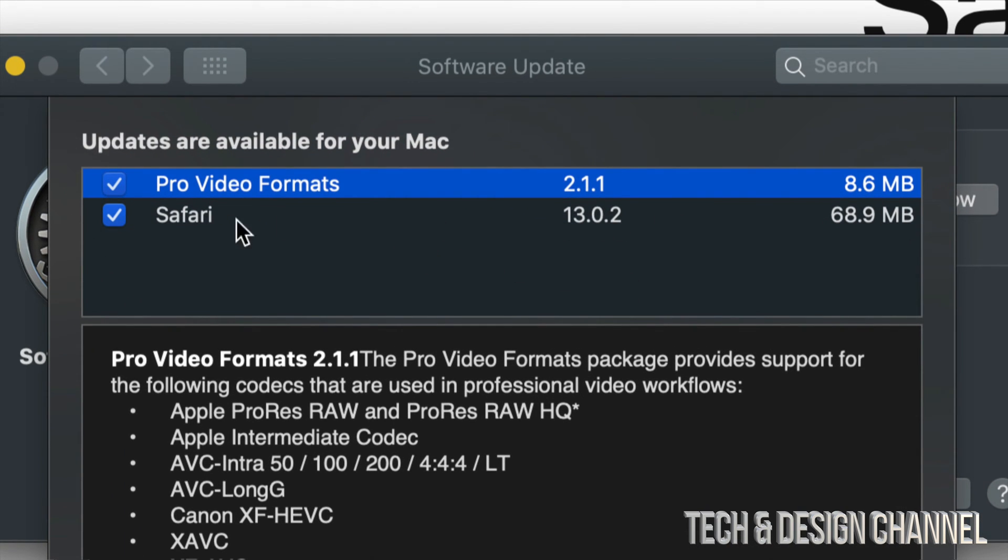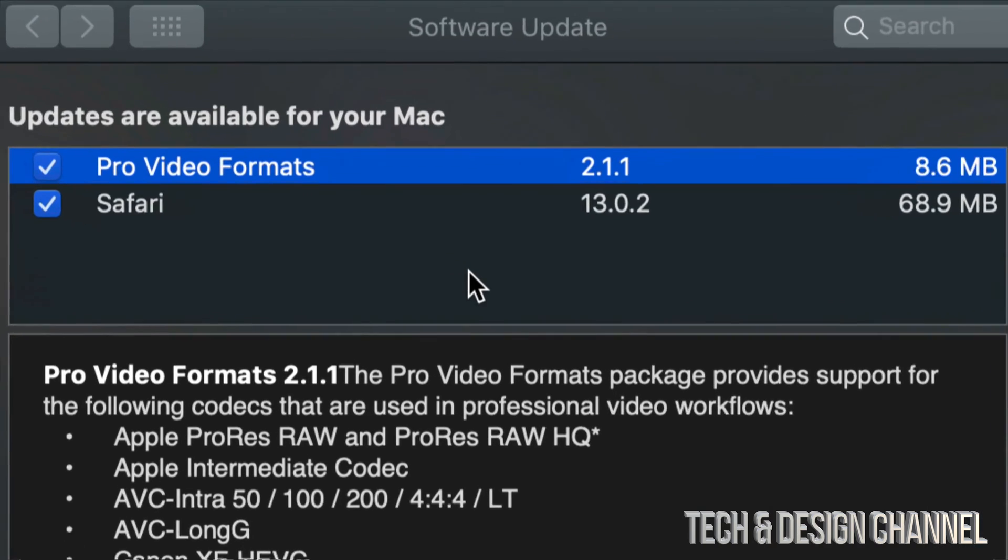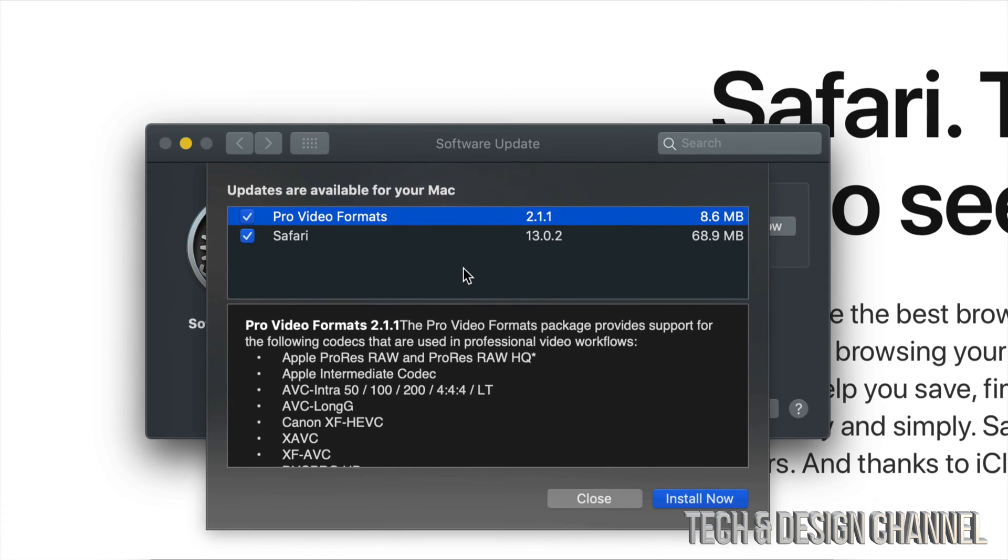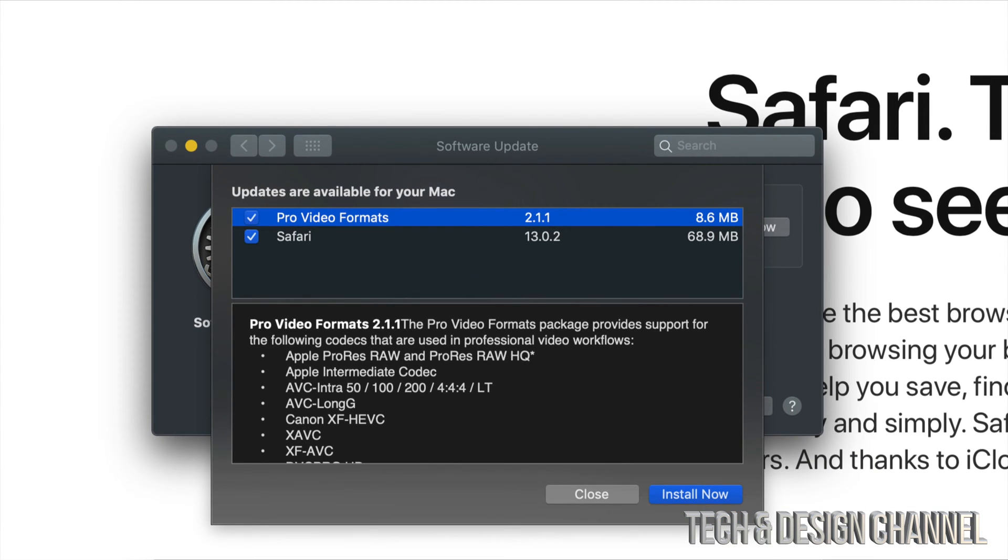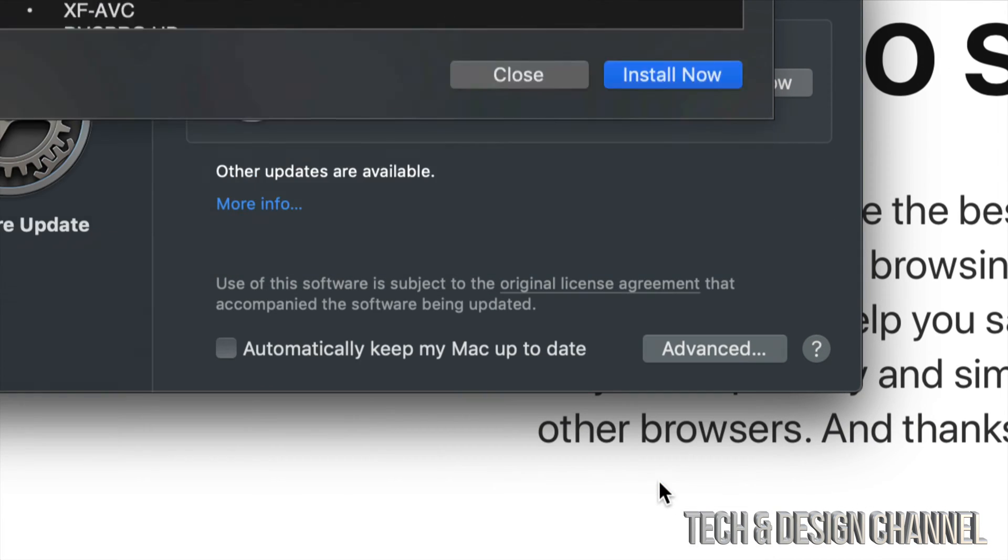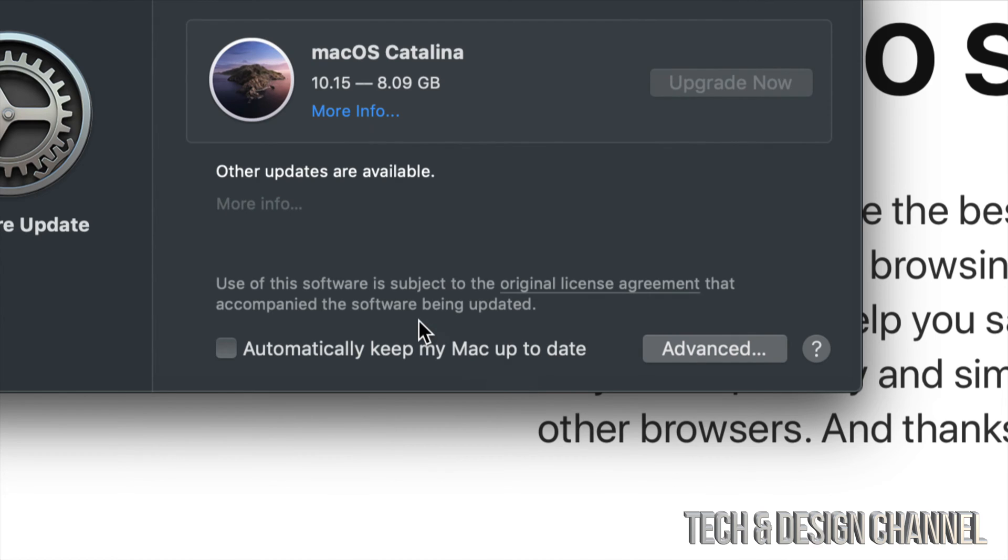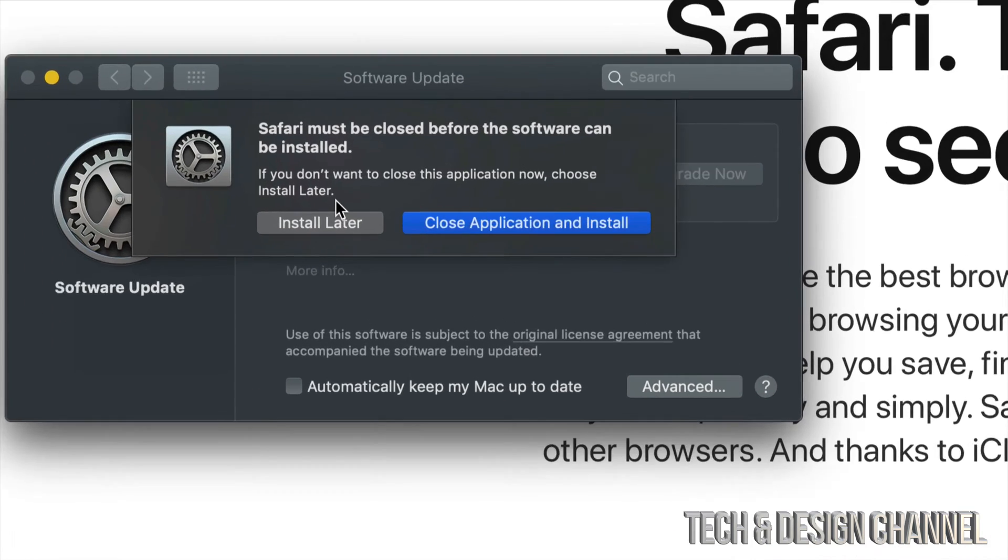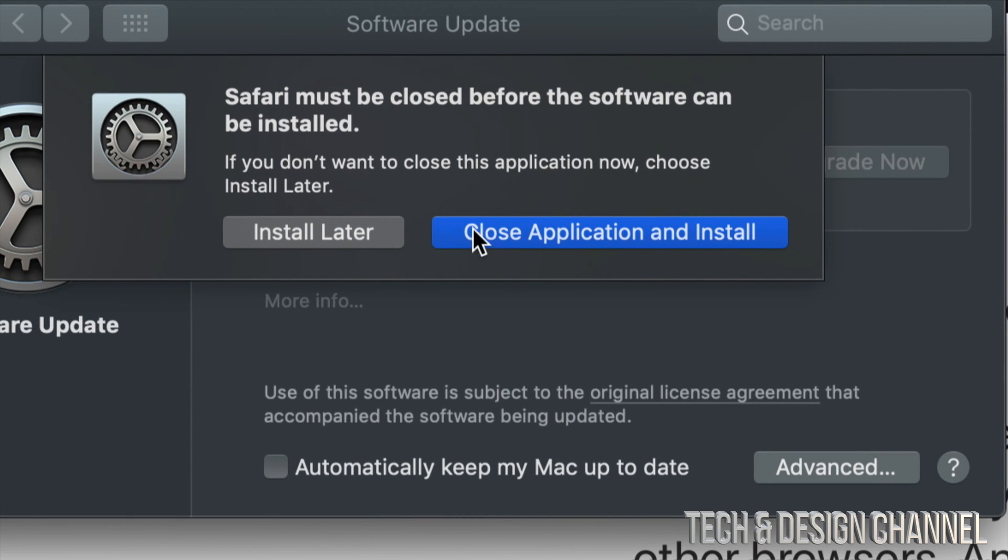Finally, here we have Pro Video Formats and Safari, so we want to checkmark both of them, yes exactly, and we're going to install them both. If you don't have your Safari closed, you guys can just click on Close Application and Install.